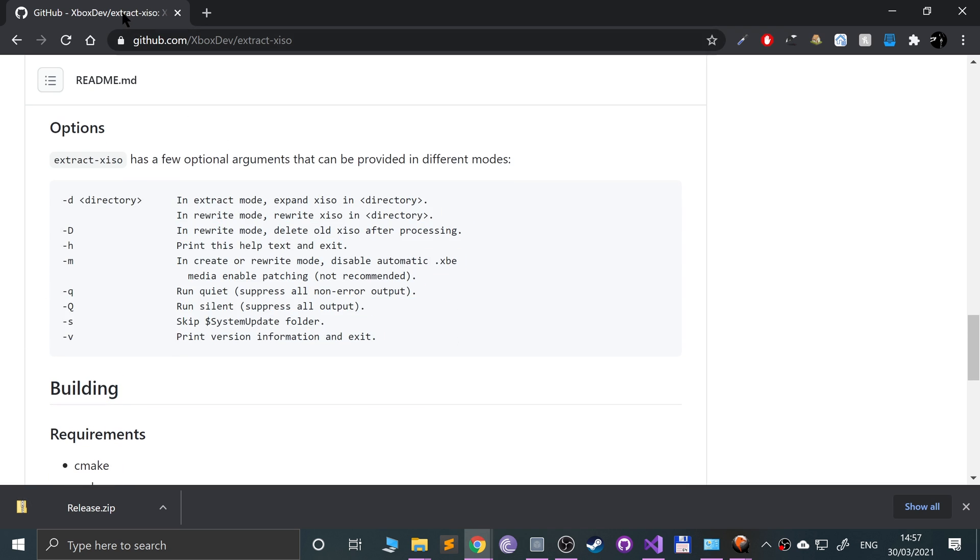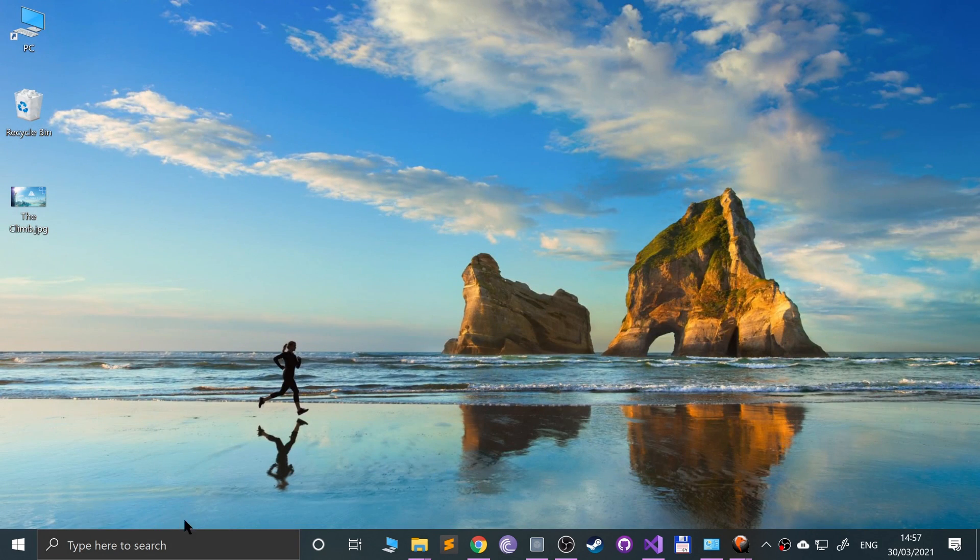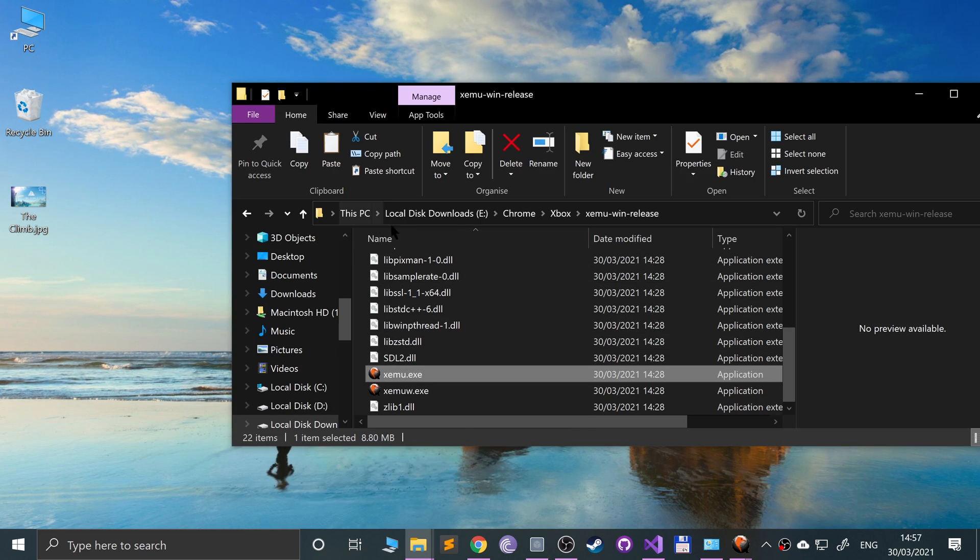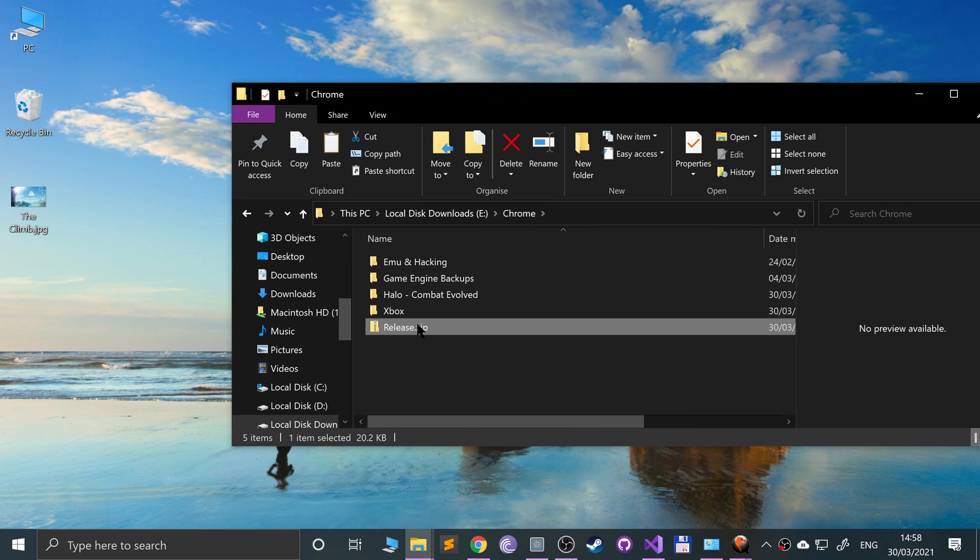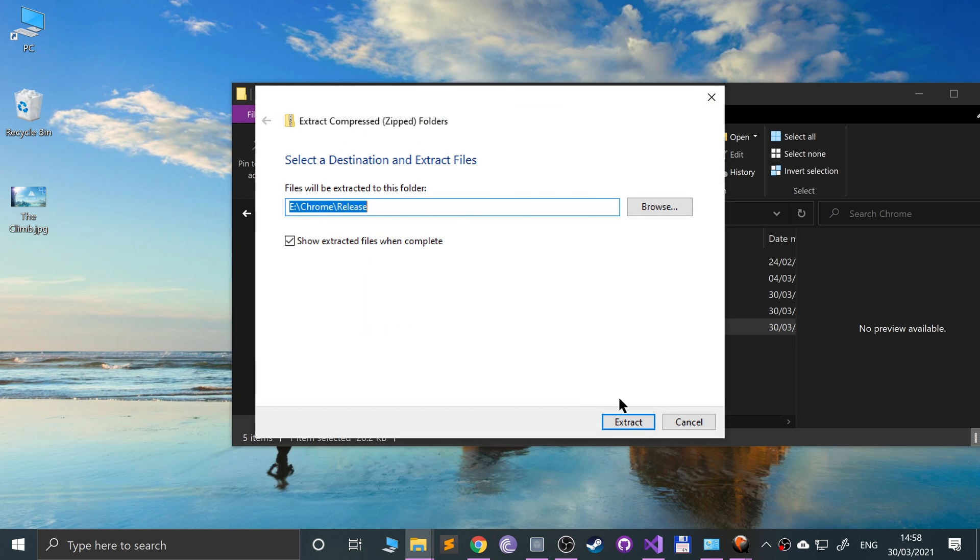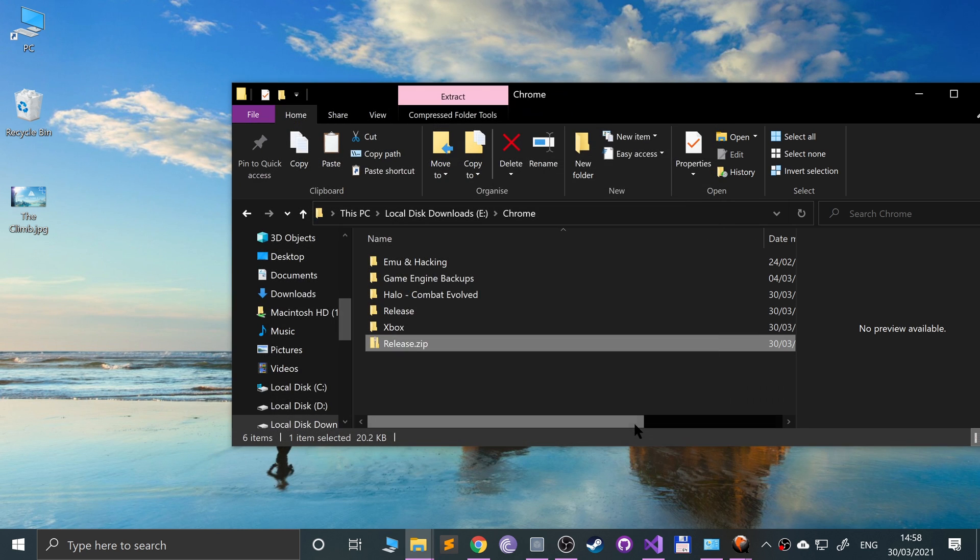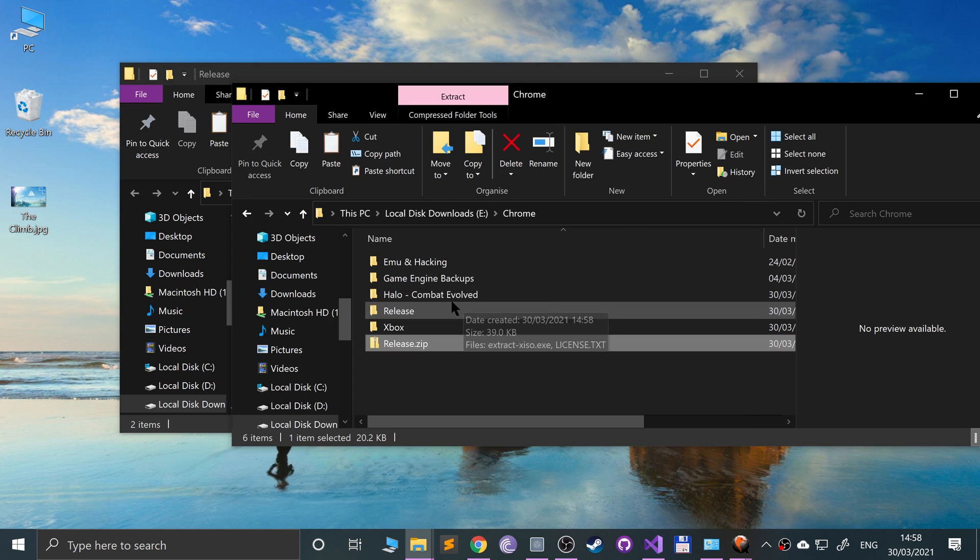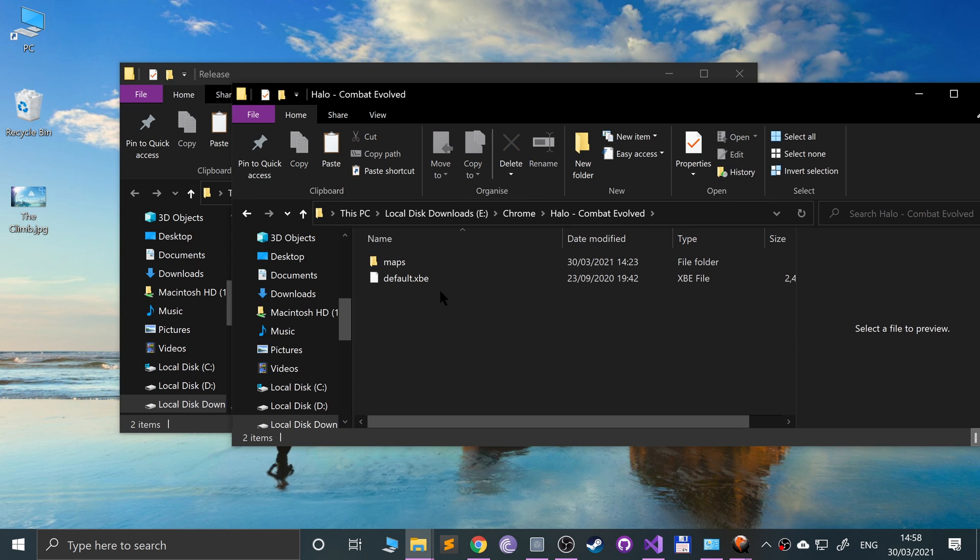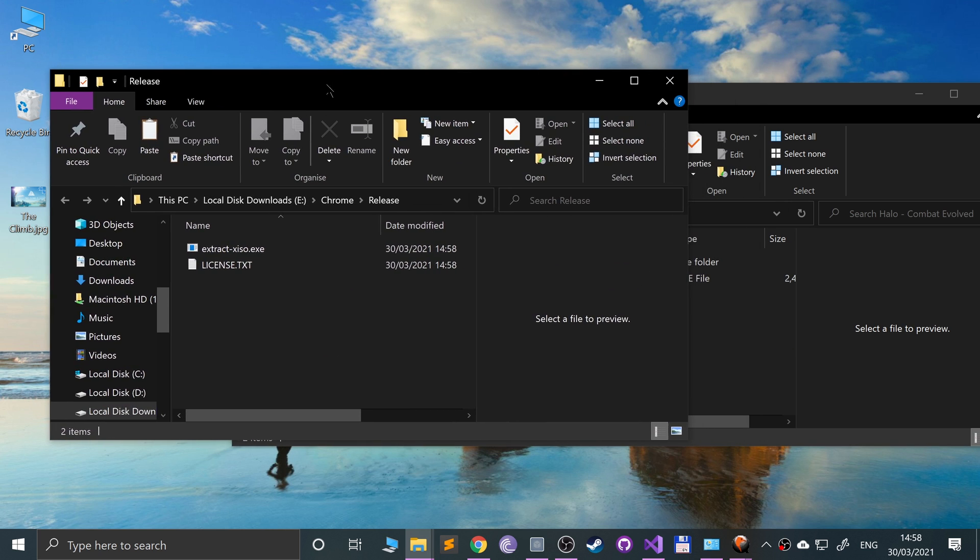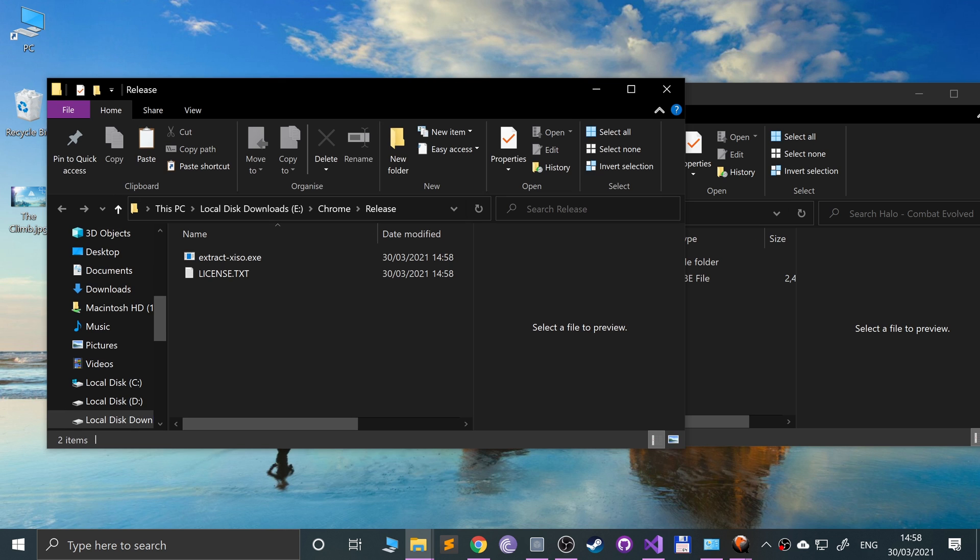So if I go over here, right-click, extract all, extract, and there we go. I've got this folder 'halo-combat evolved', and let's go ahead and use this.